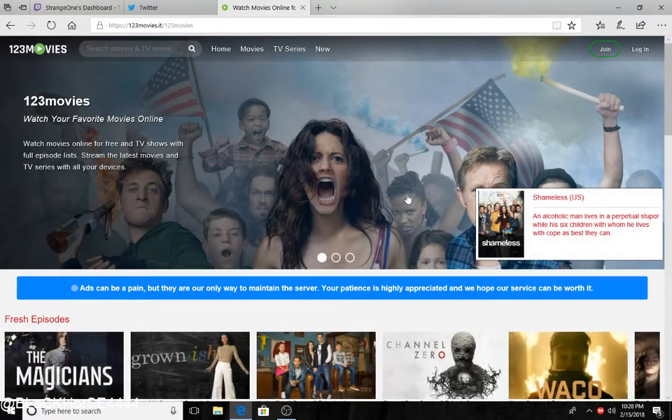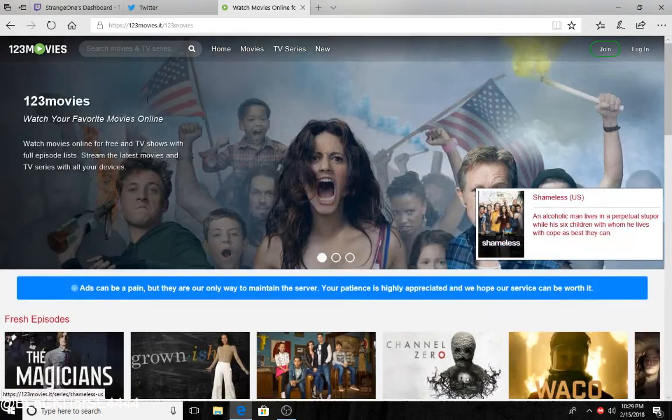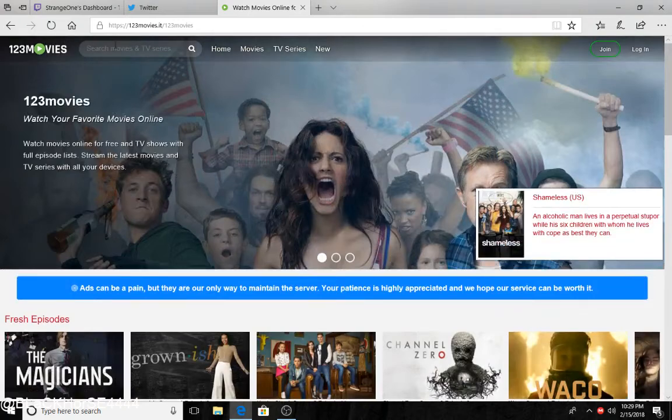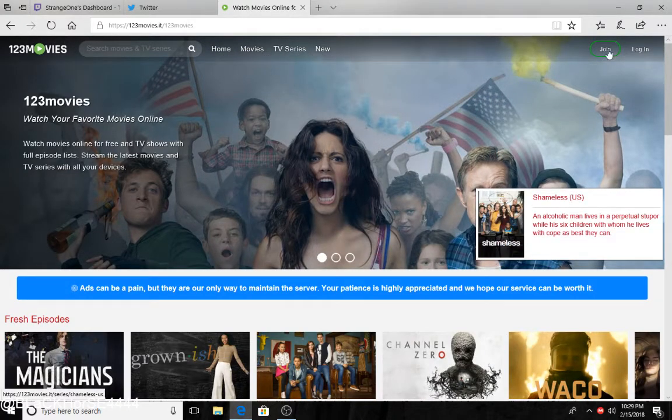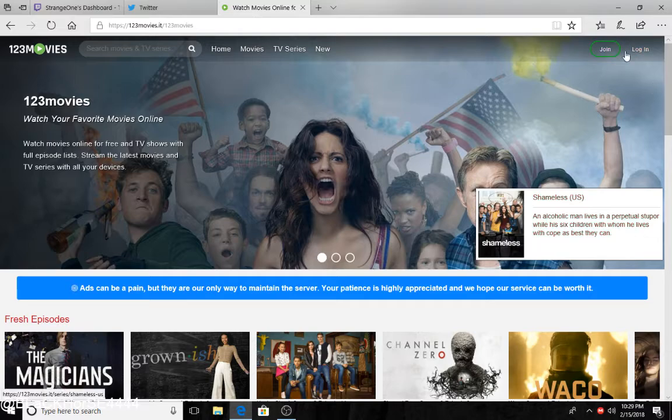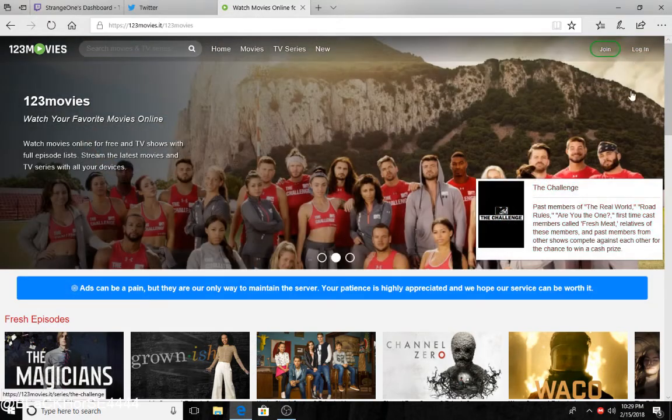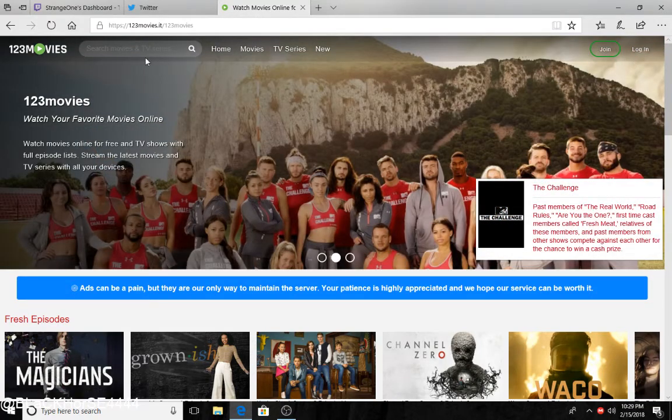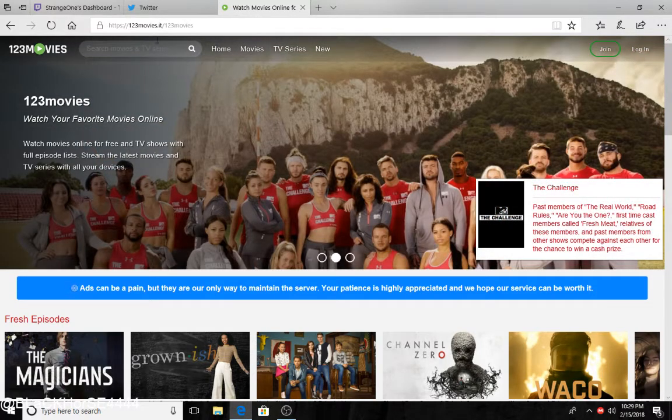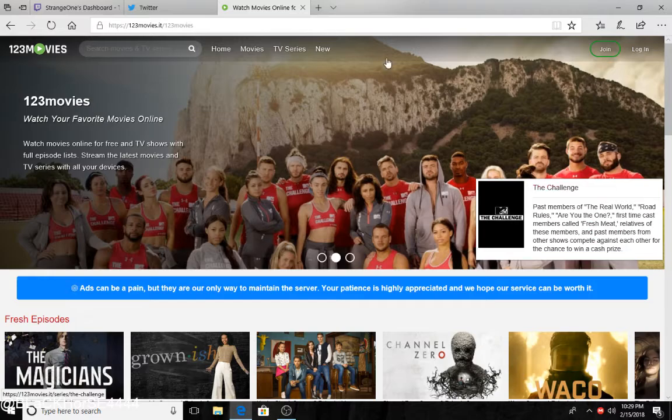And here you go, you got the search bar, home, movies, TV series, new. You don't really have to make an account. It's all free. The search bar works. Sometimes when you click stuff a page will pop up, just hurry up and click the X and it'll be good.